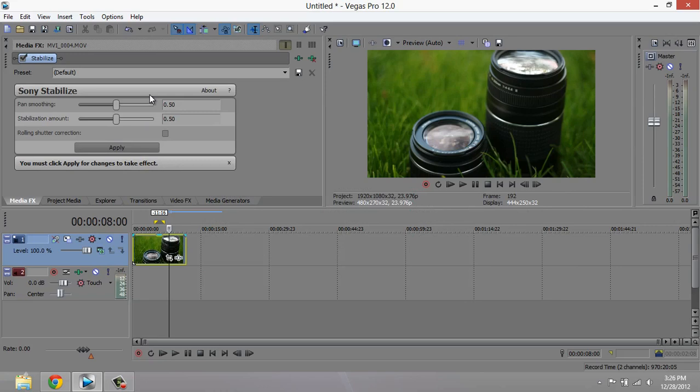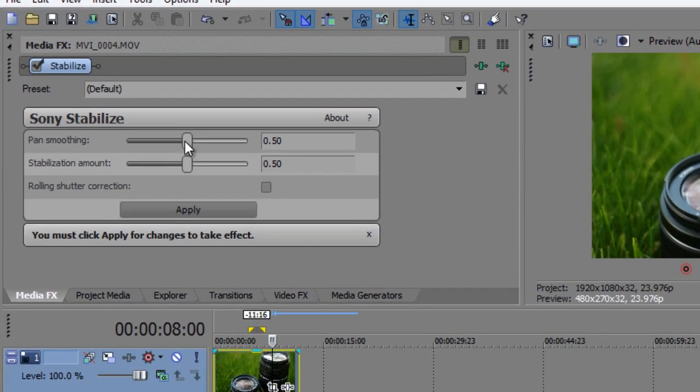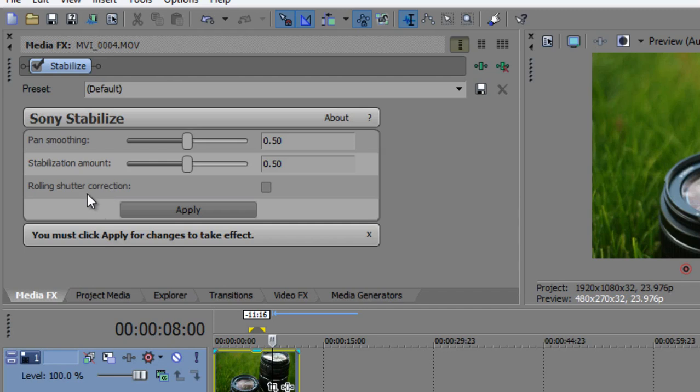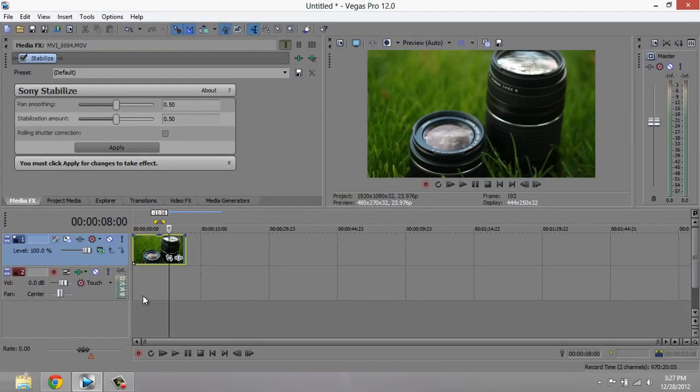Now this is the controller for the effect. Pan smoothing adjusts the amount of motion in your video, and stabilization amount adjusts the amount of tilt and zoom in your video. Rolling shutter correction corrects any distortions or skewing on the sides of your videos after the effect has been applied.